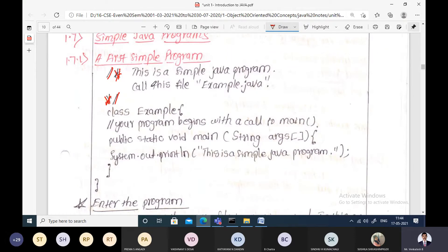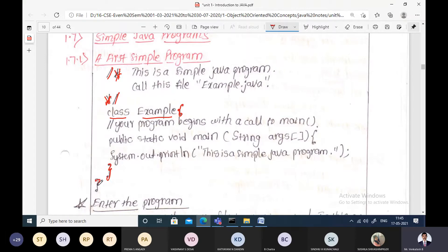The very first statement here uses the class keyword: 'class Example'. The name of the class is 'Example'. The definition of the class is between the opening bracket and this closing bracket — this closing bracket is for the class. Within the class we have written one single-line comment that says 'your program begins with a call to main'.